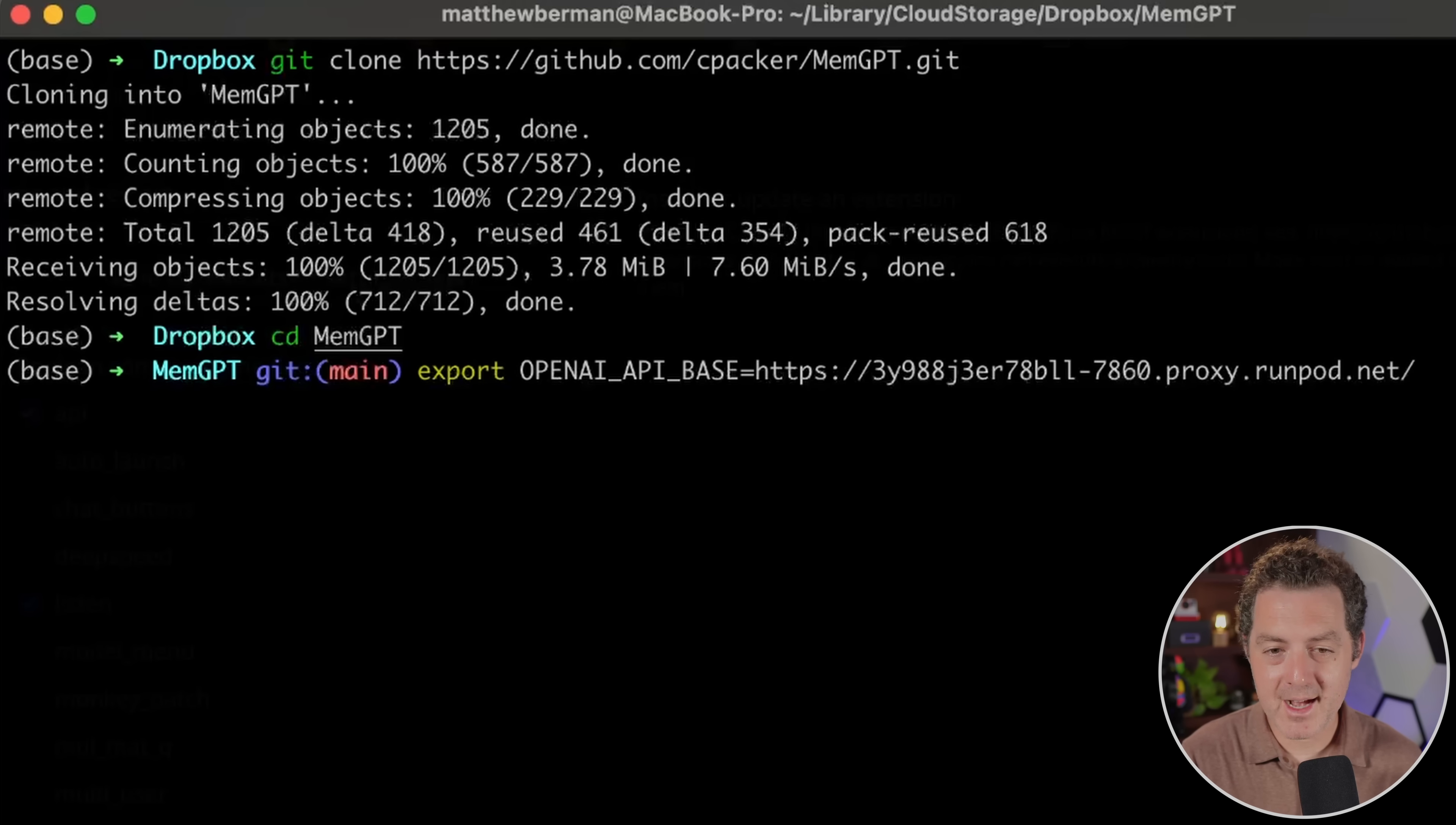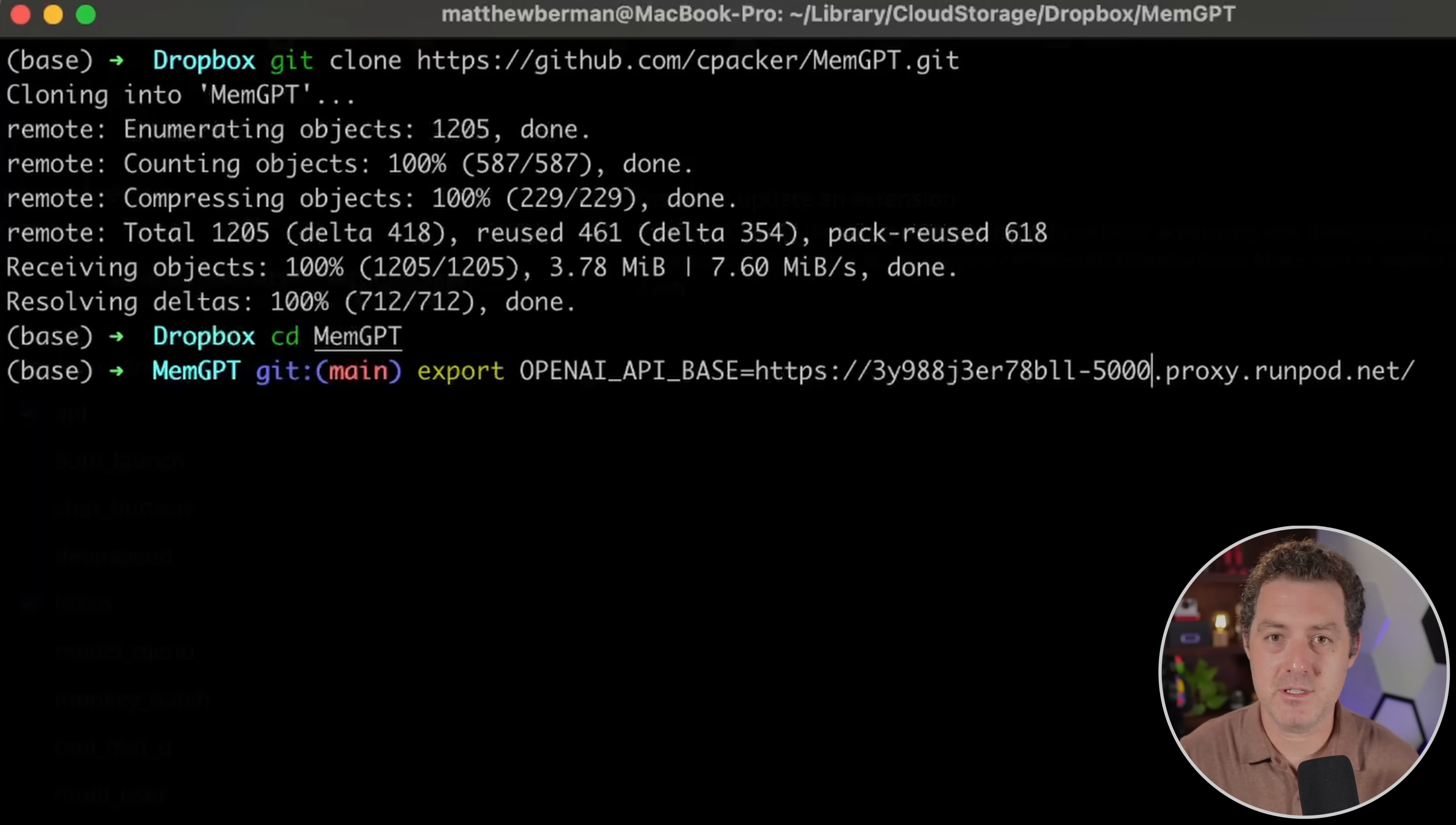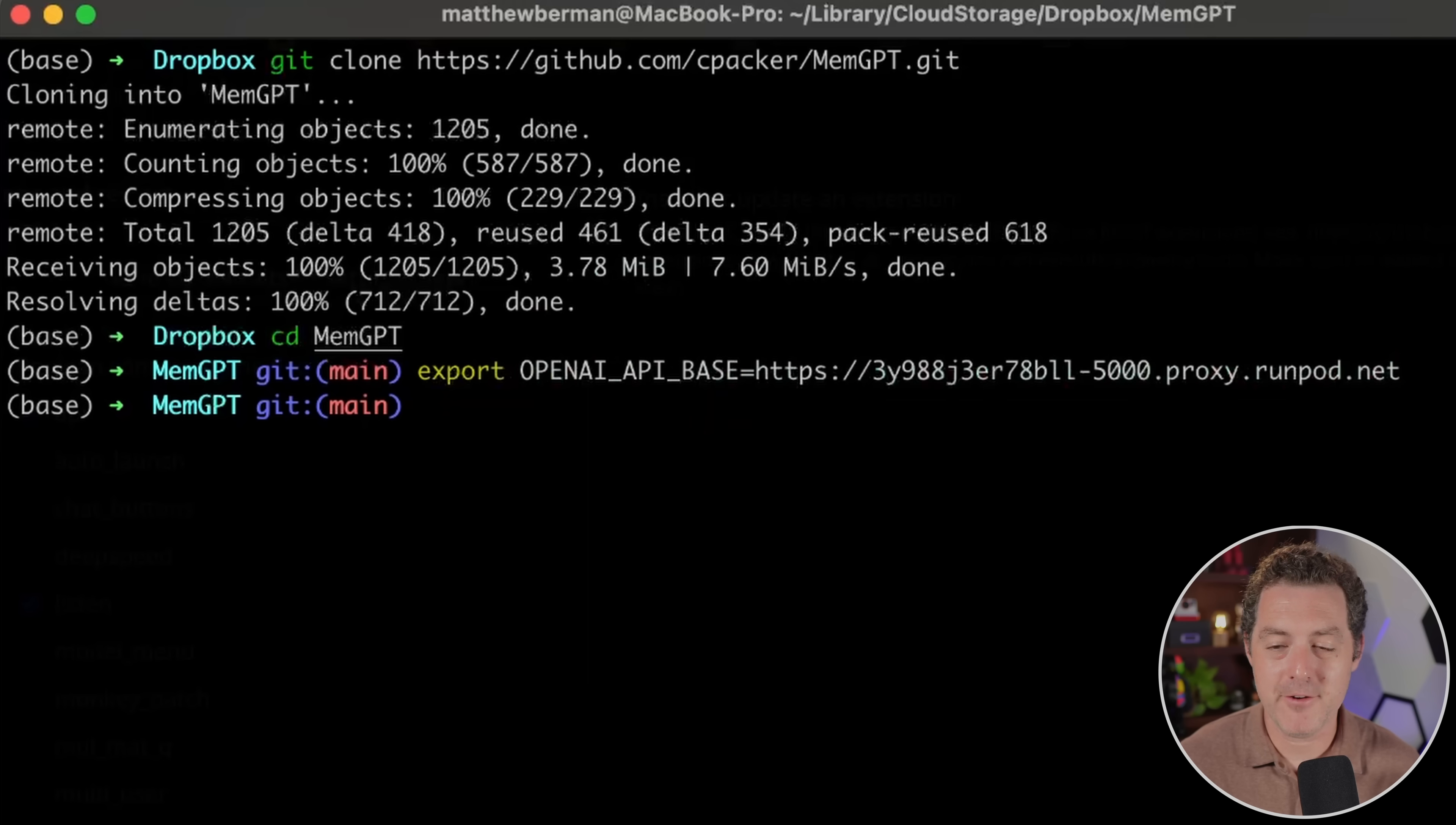Next, we're gonna run the command export OPENAI_API_BASE, all capitals equals. And then we're gonna put the URL of the RunPod instance. And we're gonna change one thing. Rather than 7860 as the port, we're gonna write 5000. And that's gonna be the API. And I'm gonna remove that trailing slash, and that's it, hit enter. And that's gonna tell memgpt to use this URL as the API endpoint instead of open AI.